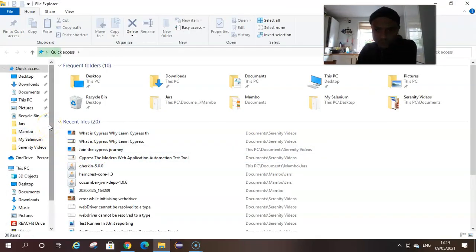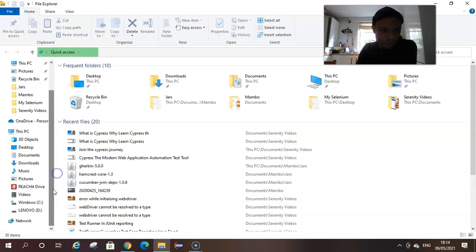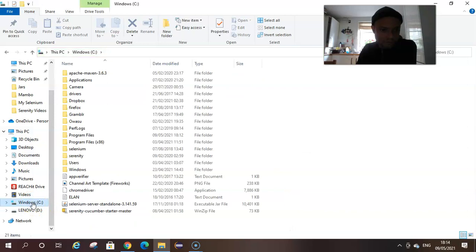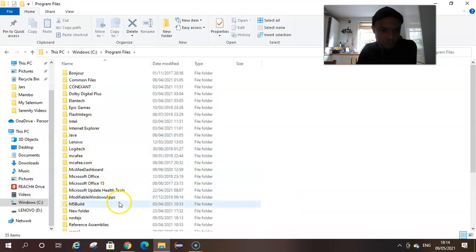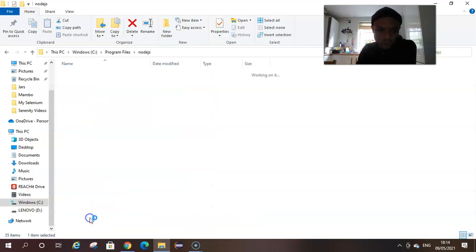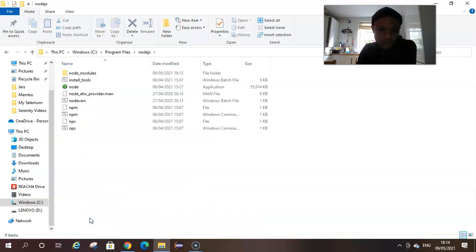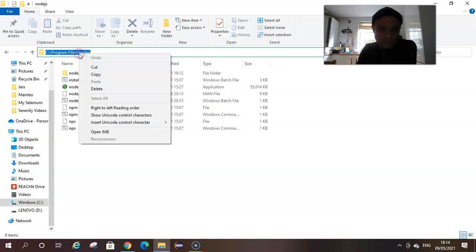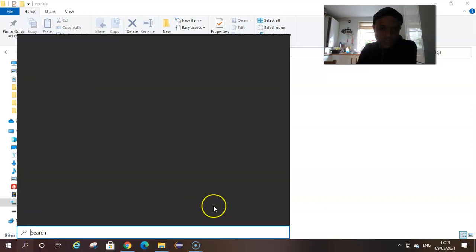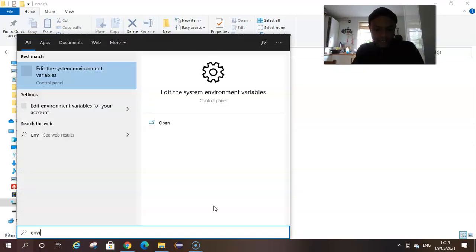If we go to C drive, program files, we have to look for Node.js. There it is. If we double-click inside Node.js, this is our path where we have our Node.js. We're going to copy this.